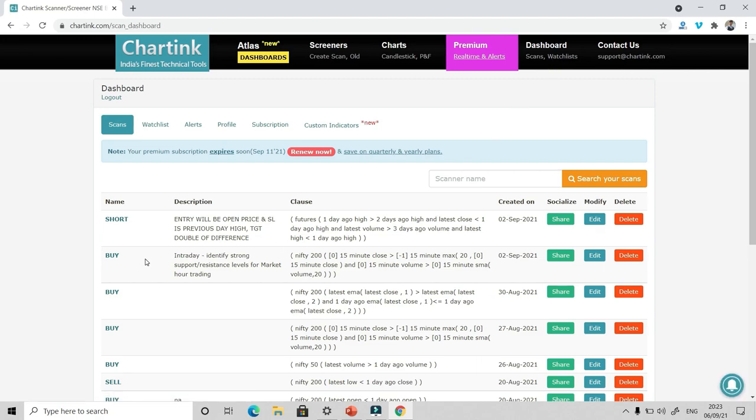So the possibilities in Chartink are endless. You can literally create your own scanner. Now in Chartink, there are two versions. One is the free version. In free version, you will get the data, but it will be five minutes delayed. Whereas there is a premium version at 780 rupees a month, where you will get real time scan results and alerts.